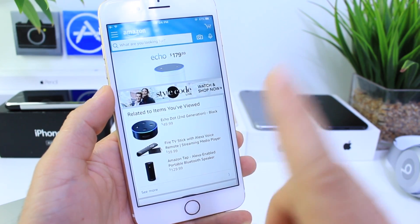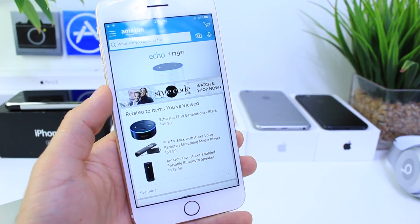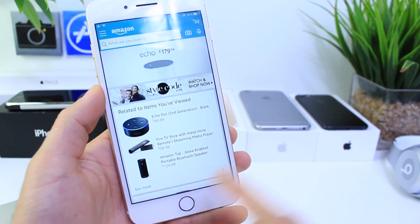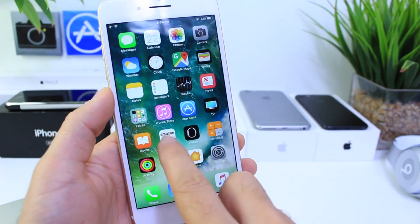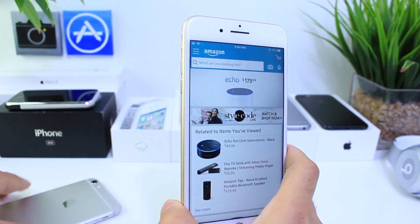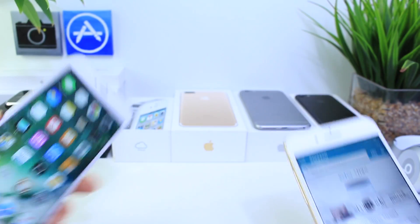Now, on a jailbroken iPhone, you can use Alexa as a default. This device isn't jailbroken, but I'm going to show you here on a device that is jailbroken.